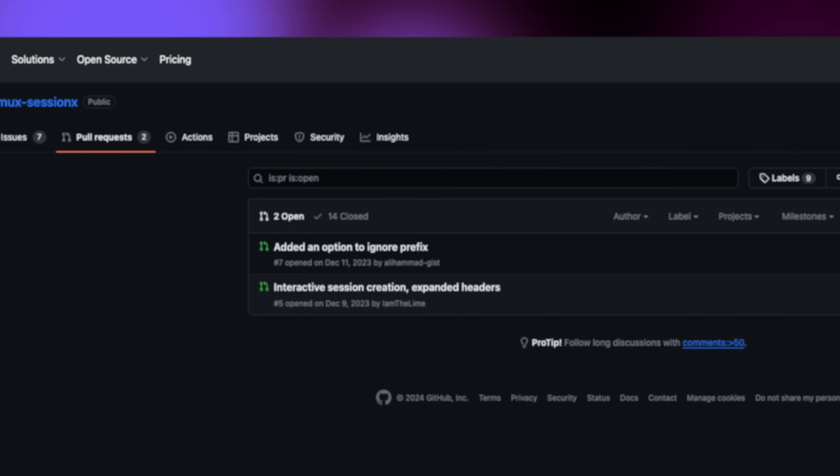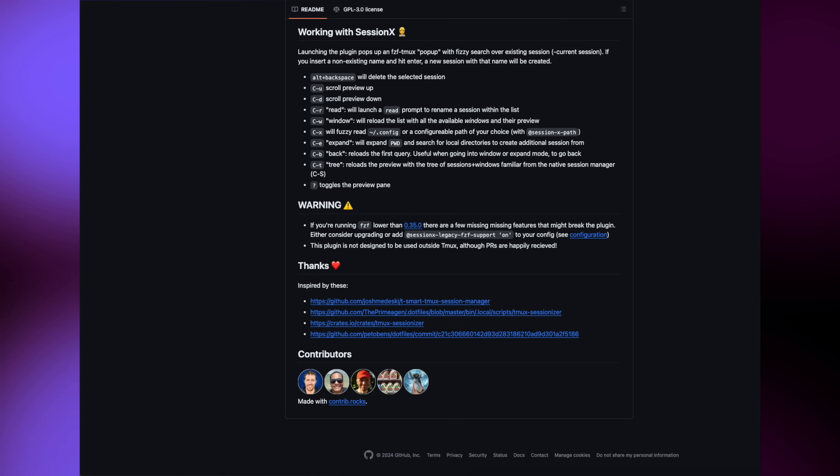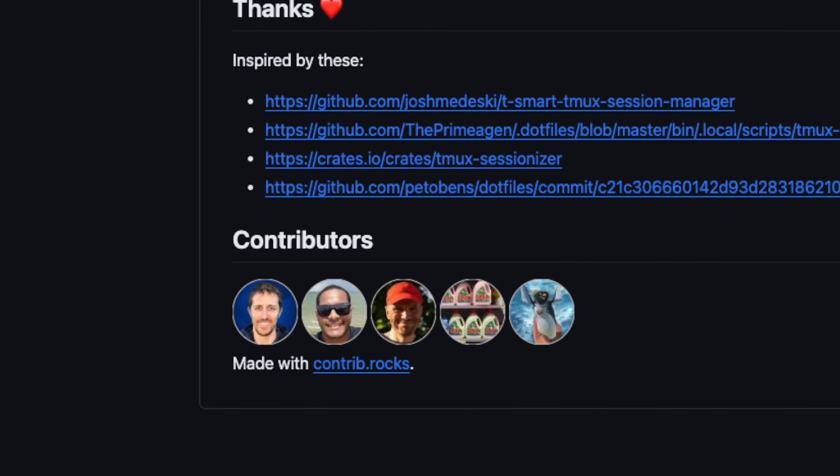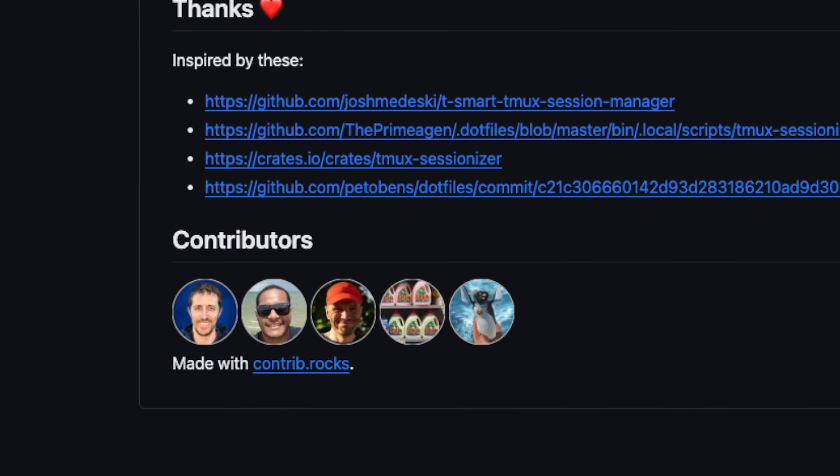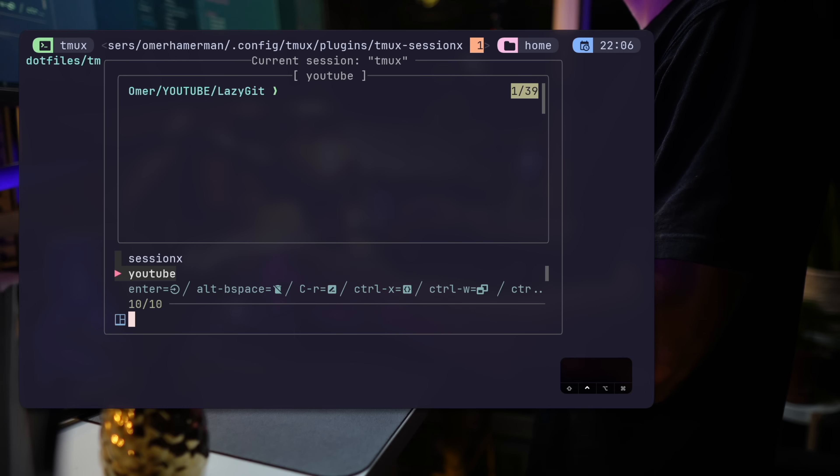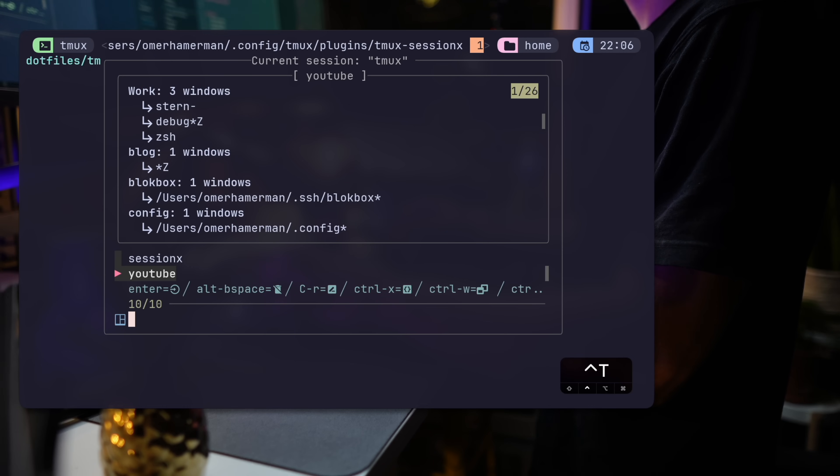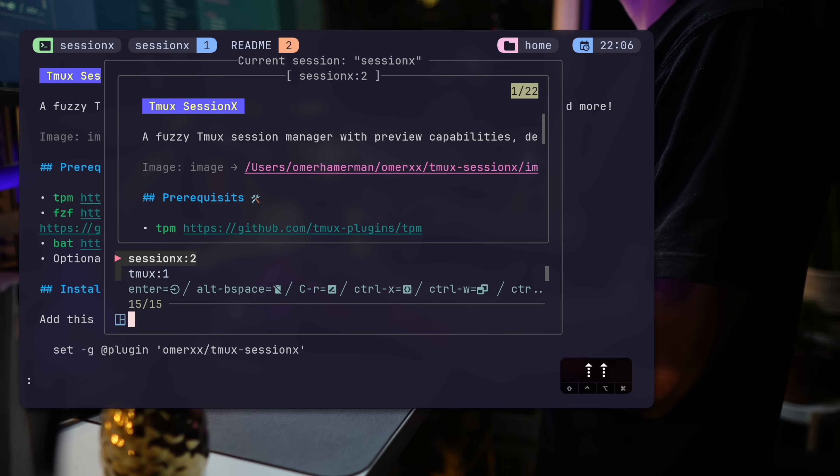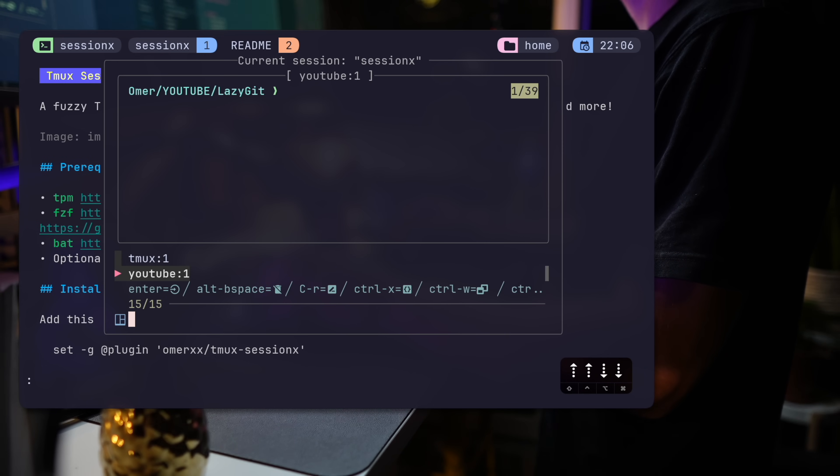regardless of what you're doing. As long as you're in a TMUX server running. Over time, myself and amazing contributors with me added additional functionality. And so there's a view of a tree showing sessions and their windows. There is window mode where you can scroll the list in a more granular way,